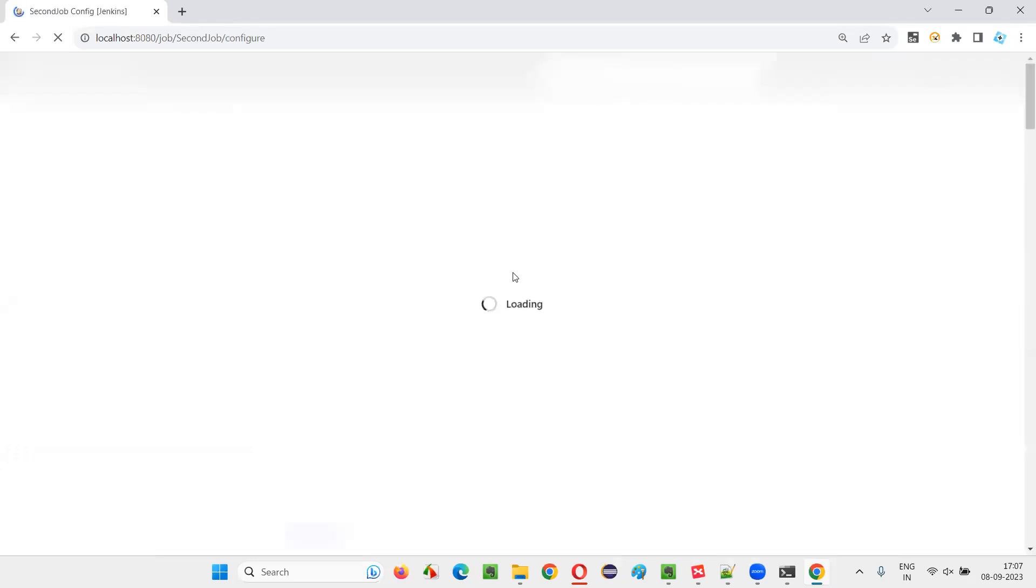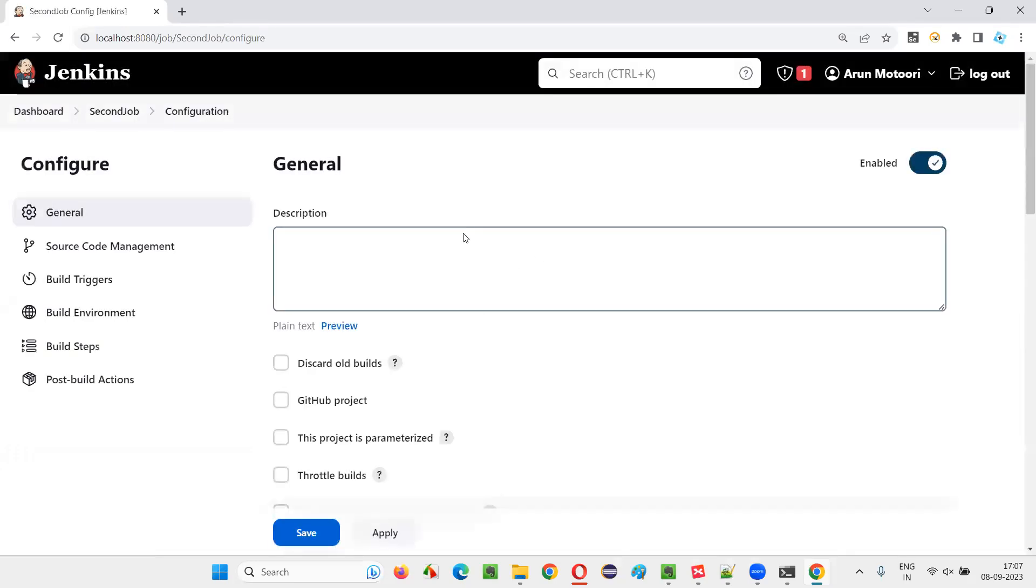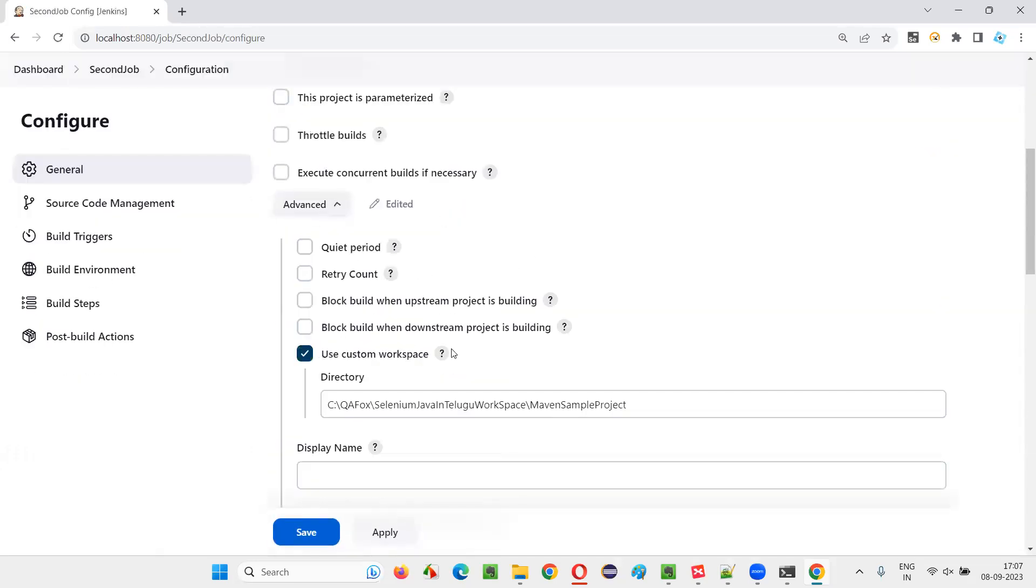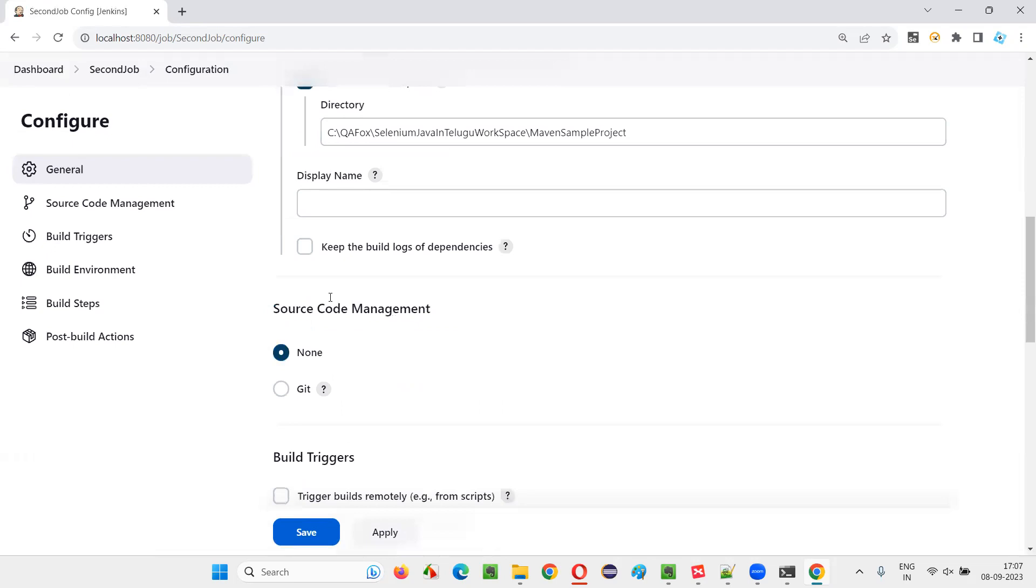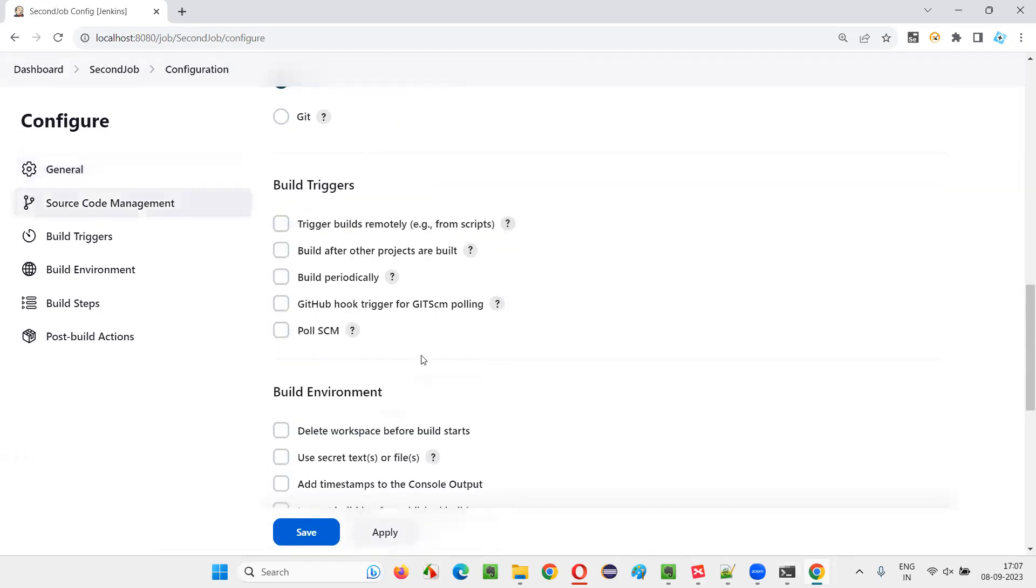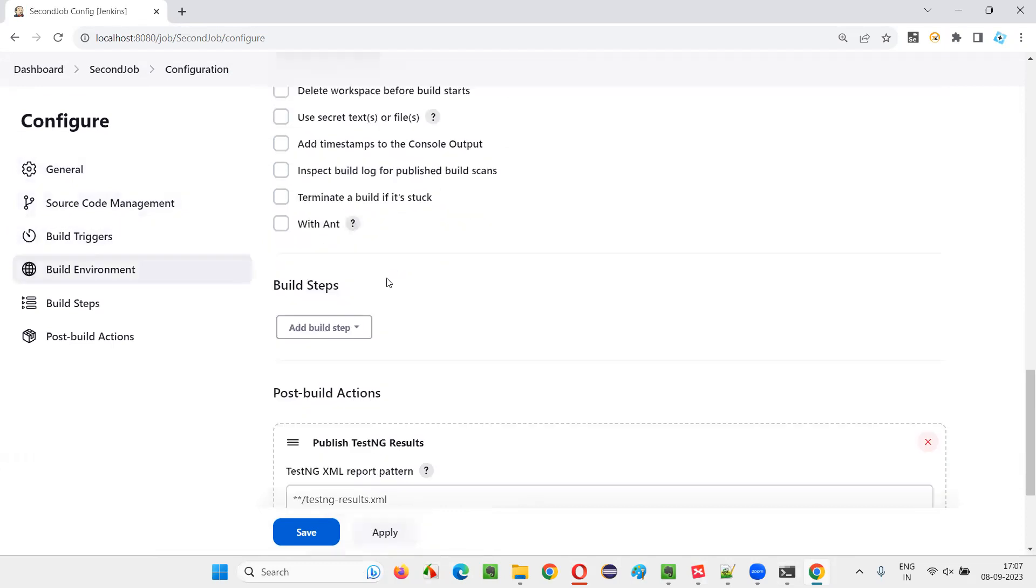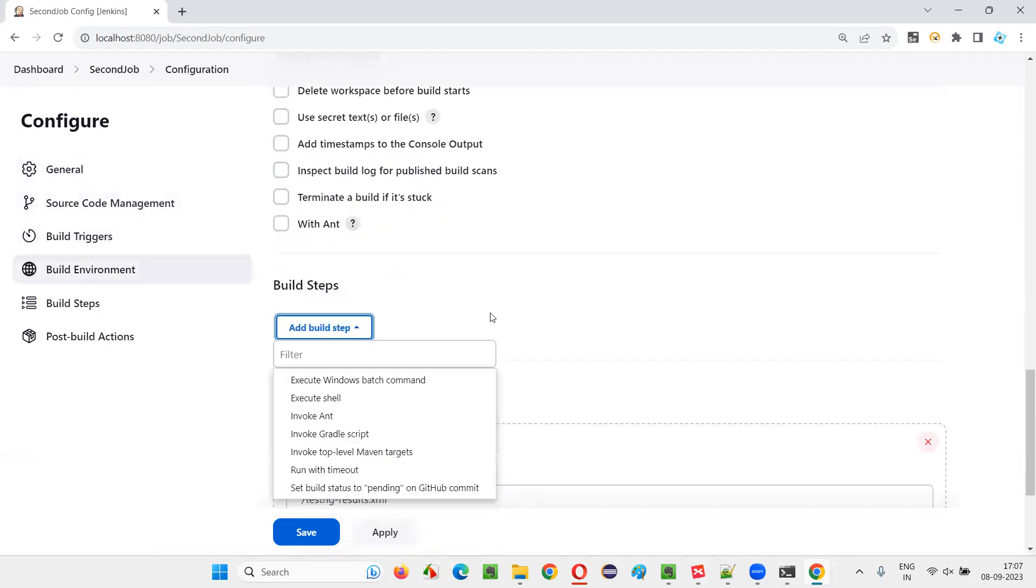I missed some configuration in this while creating the job. I gave the project location and I gave the source code management as none because my code is there in my local machine. And after that, this build steps, I forgot.